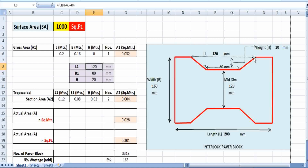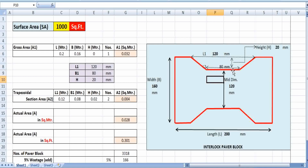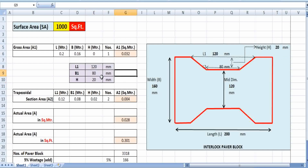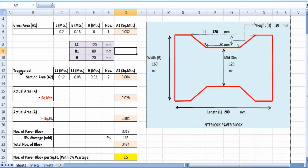So L1 equals 120 mm. Similarly, L2 for the lower part of the trapezoid equals 200 minus 120 mm, giving 80 mm. For the height H, we take the total width of 160 mm minus 120 mm — the middle width of the paver block — giving a height of 20 mm for each side of the trapezoidal shape. These are the values we need for the next calculation.